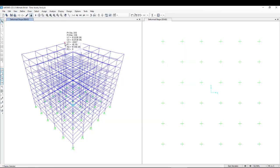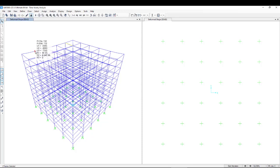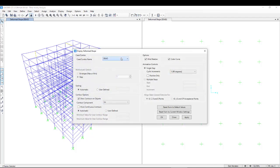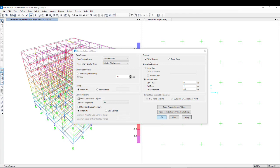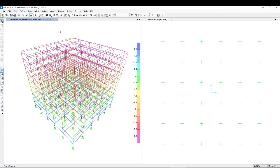We can see the self-weight deflection, which is quite small. Checking in millimeters under the self-load case, the top node deflects less than 1 millimeter in the Z direction. Now we go to the deformation display and select the time history load case — we can view about 10 seconds of response. Drawing the graph, here is the deformation during the time period of 10 seconds. Starting the animation, it shows the structure's dynamic response.